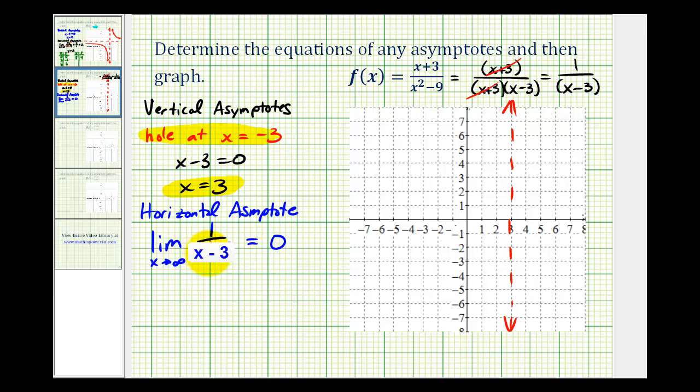The degree of our denominator is one, and the degree of our numerator is zero. So let's go ahead and sketch our horizontal asymptote, which has an equation of y equals zero.